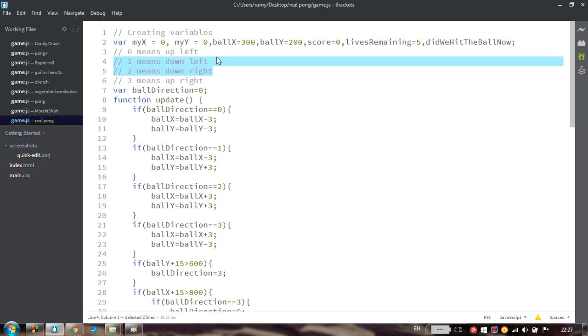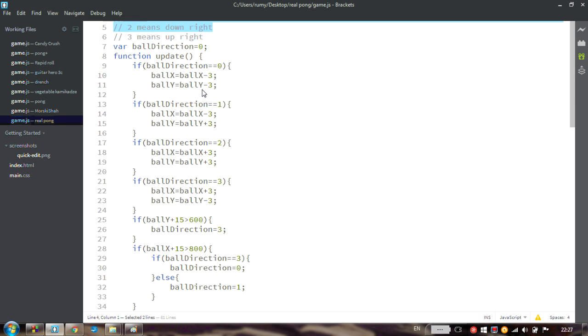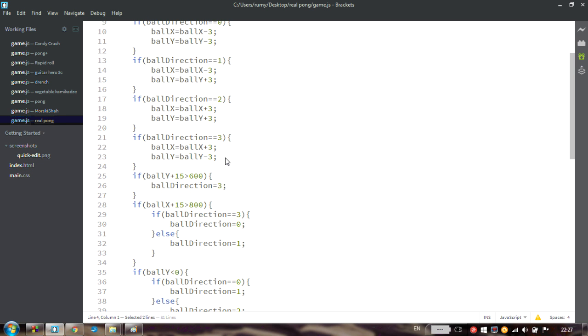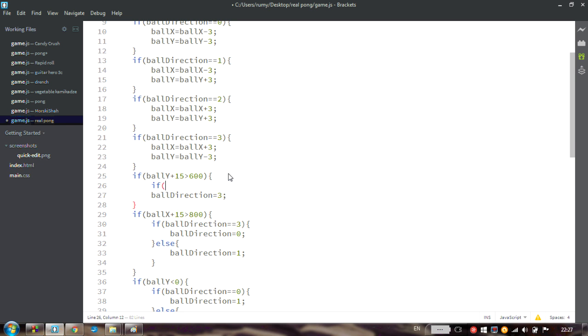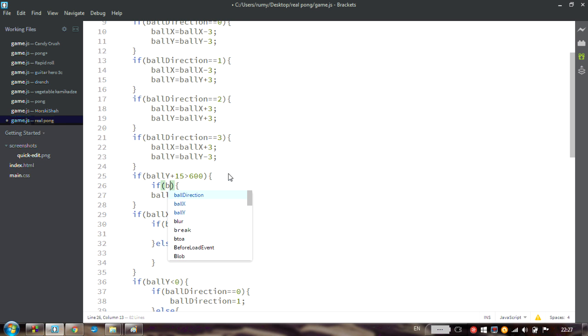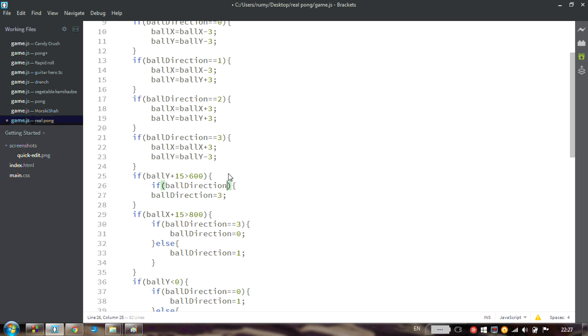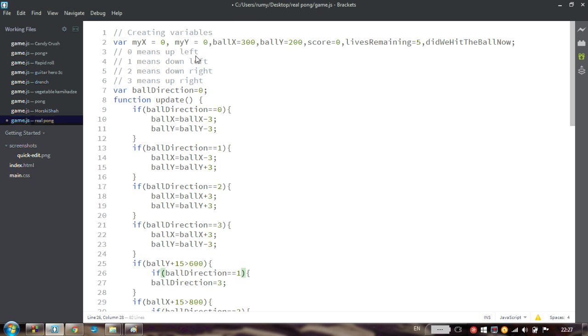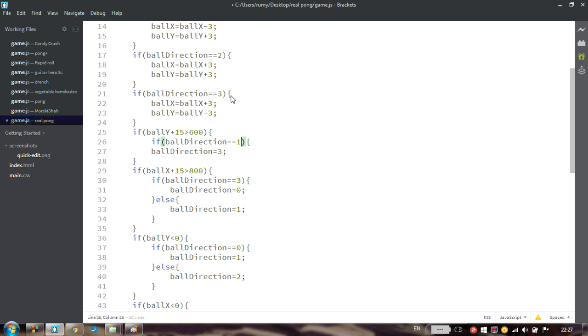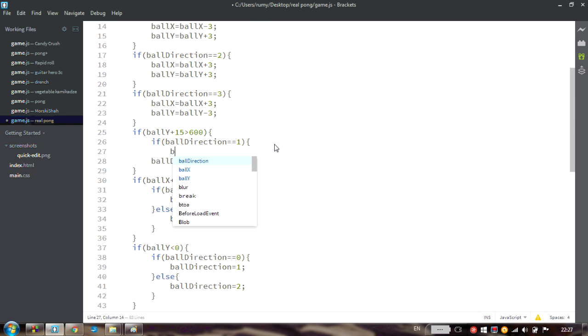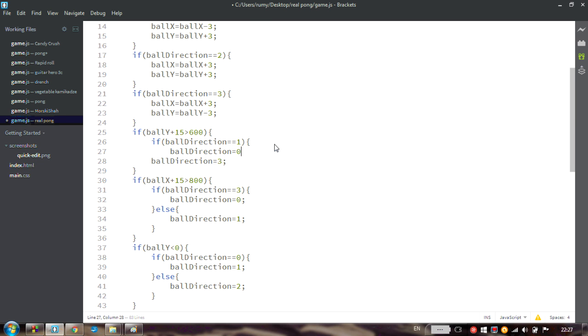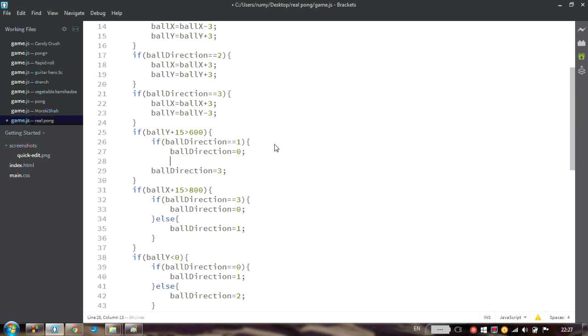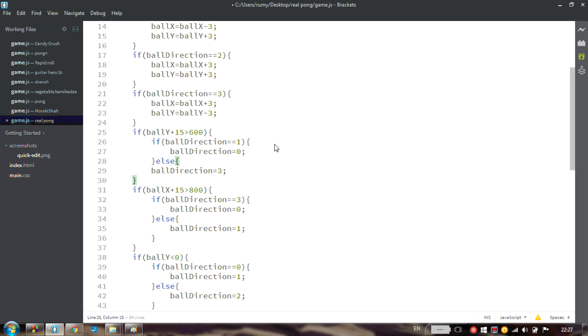And we should change this to up left or right. If ball direction was equal to 1, that meant down left, we should continue up left, meaning direction 0. Otherwise we will change from direction 2 to direction 3.